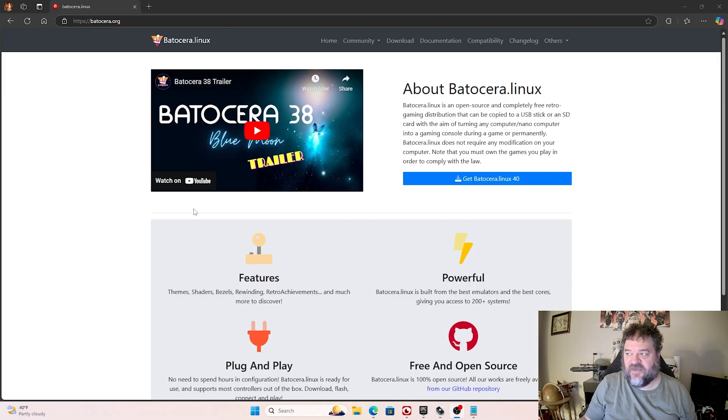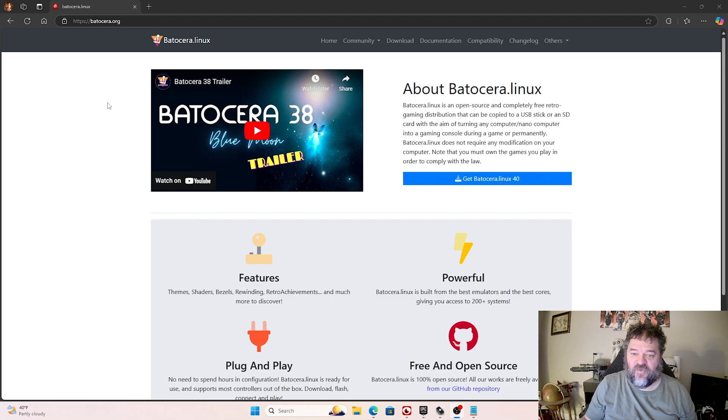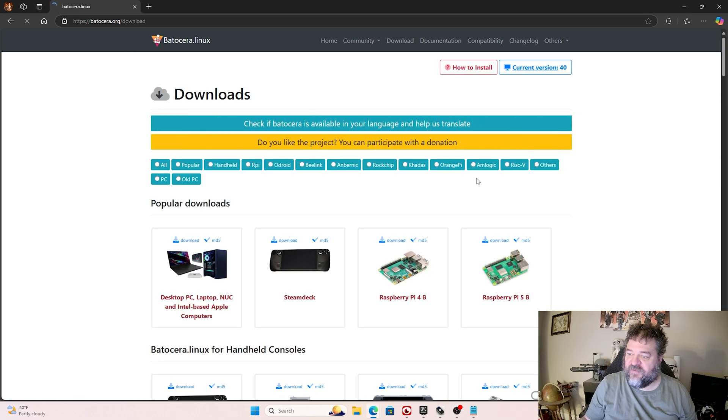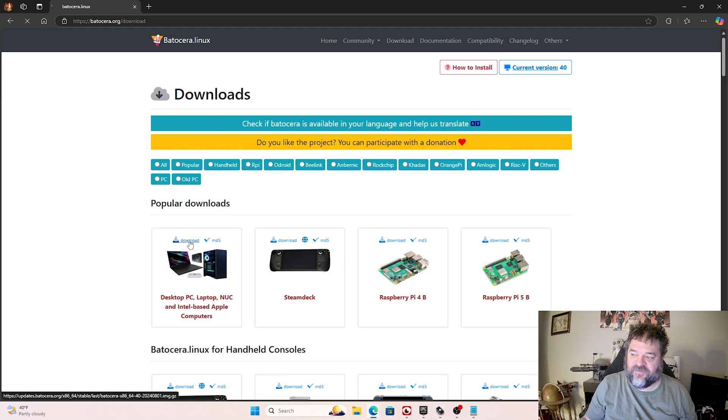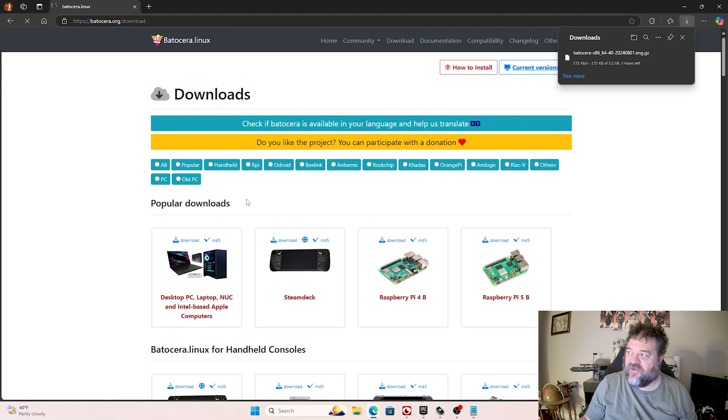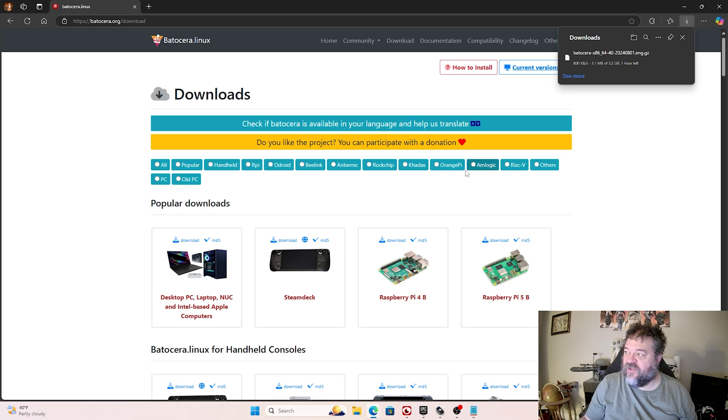Just like last time, we're going to jump over to the Batocera website, and we are going to get the Batocera image, and I'm going to do the desktop. And we're just going to download that. And then once that's downloaded, we will unzip it.